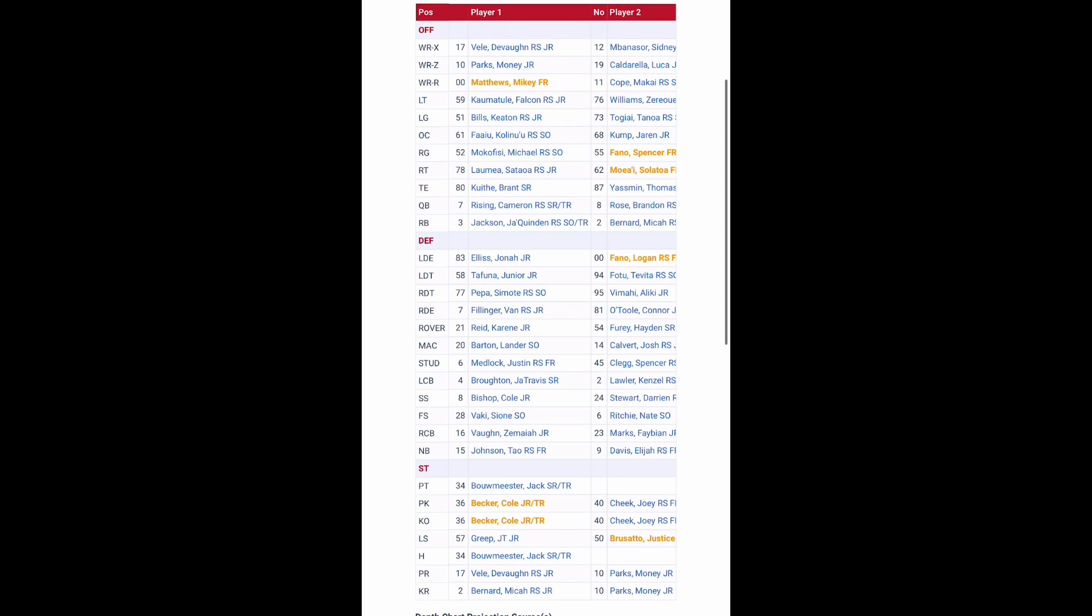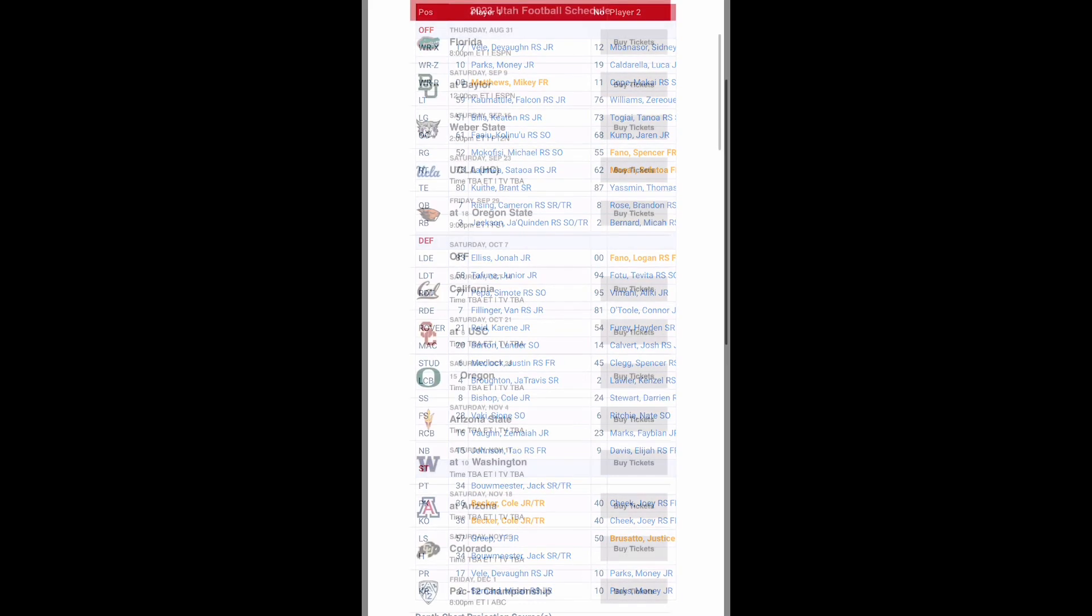On the offensive line you bring about everybody back so that's a plus. On defense you bring about all of your guys back besides Clark Phillips and I believe that was the only guy who left. So all in all your team is very talented for Utah in the Pac-12. Let's look at the schedule to see how I think you will do.